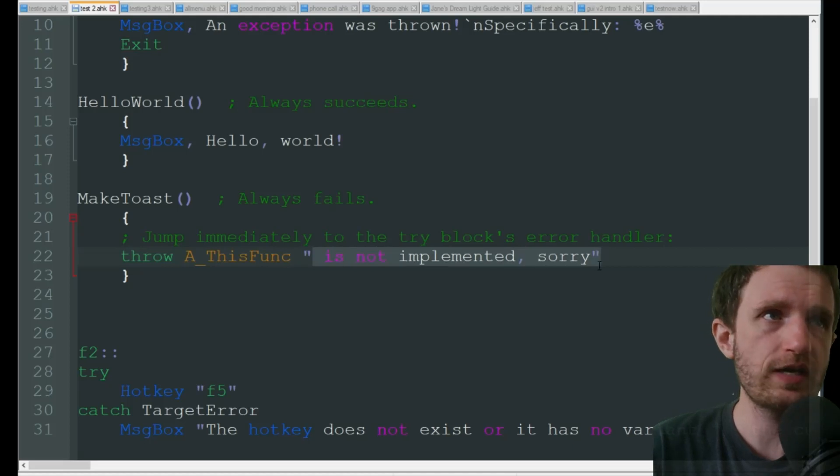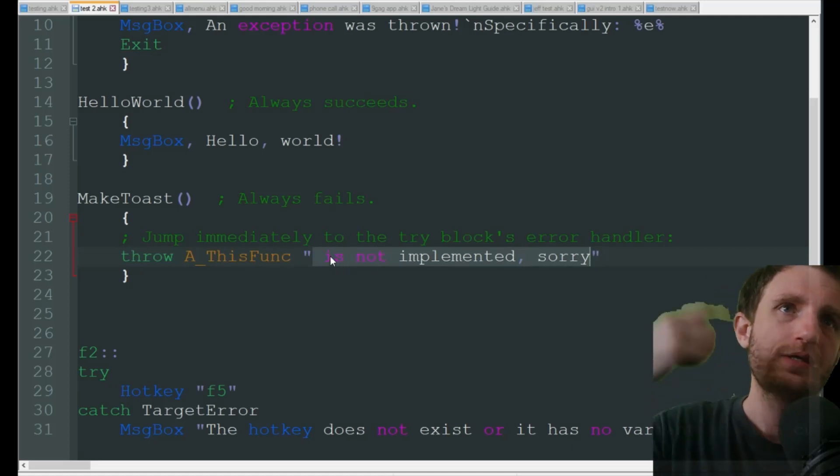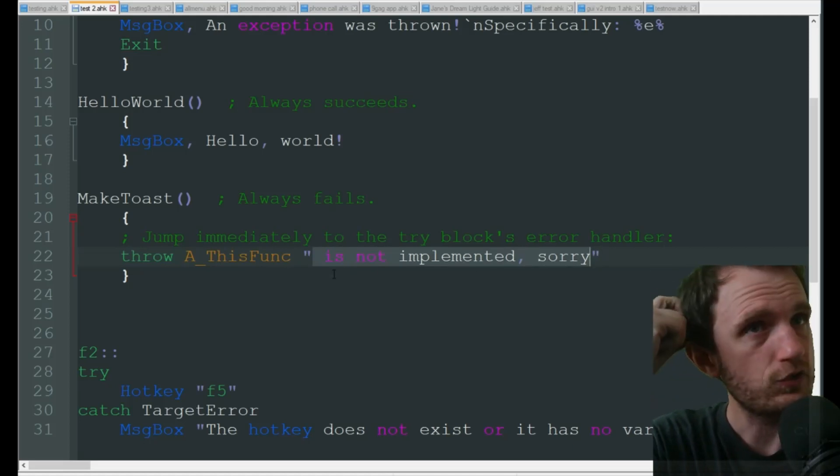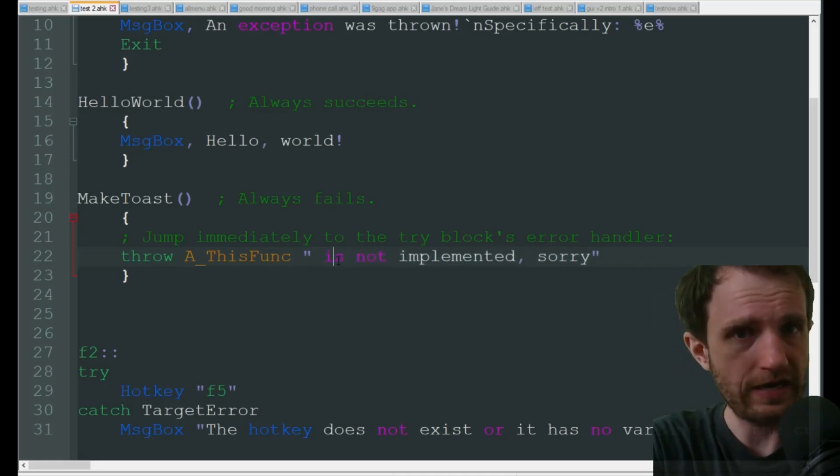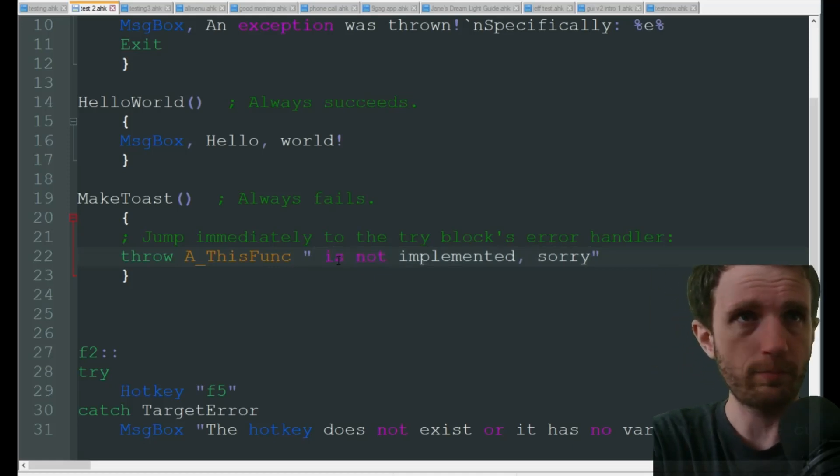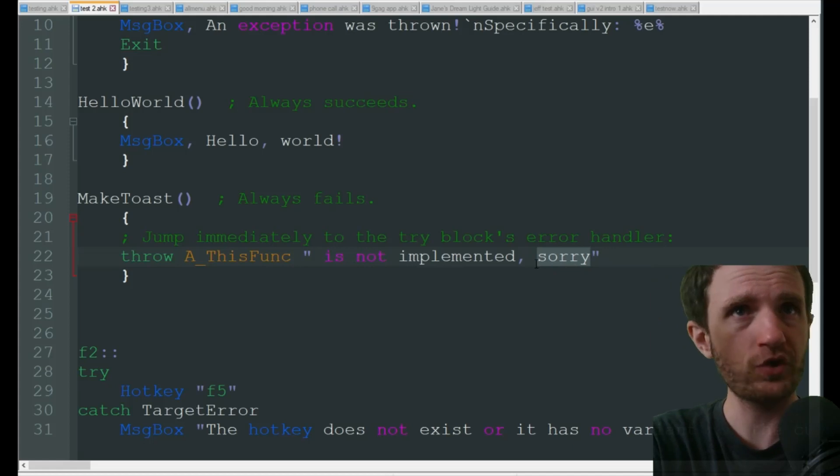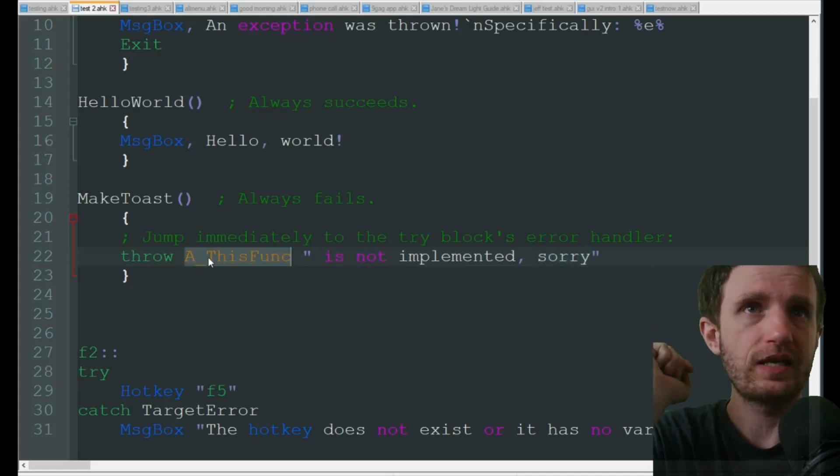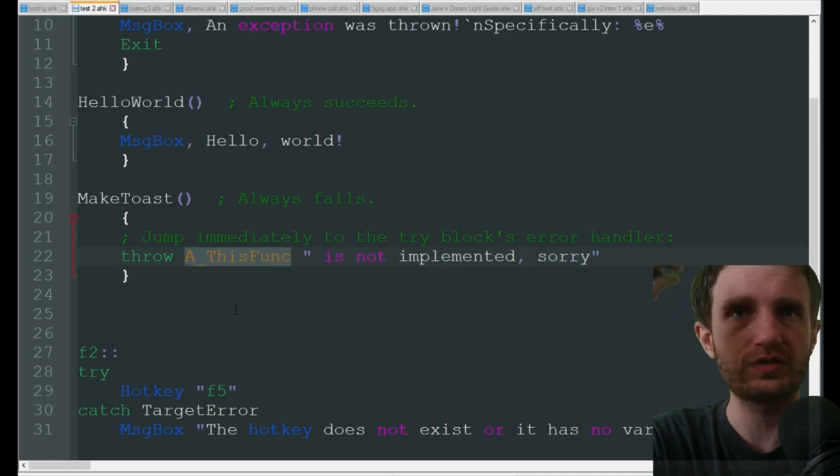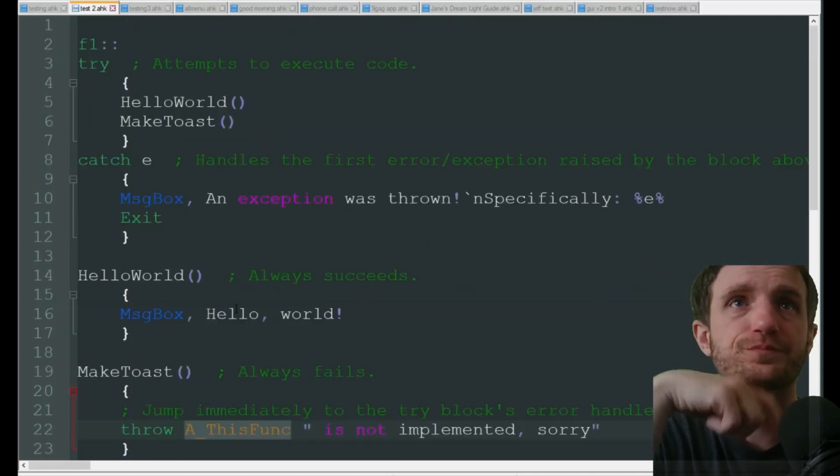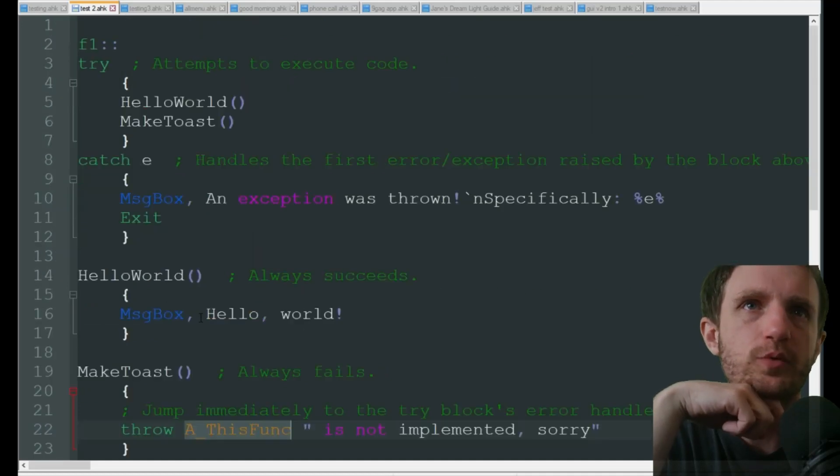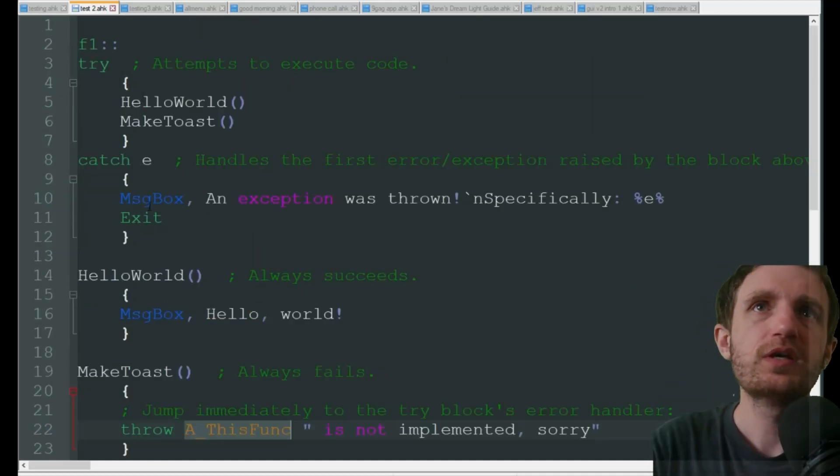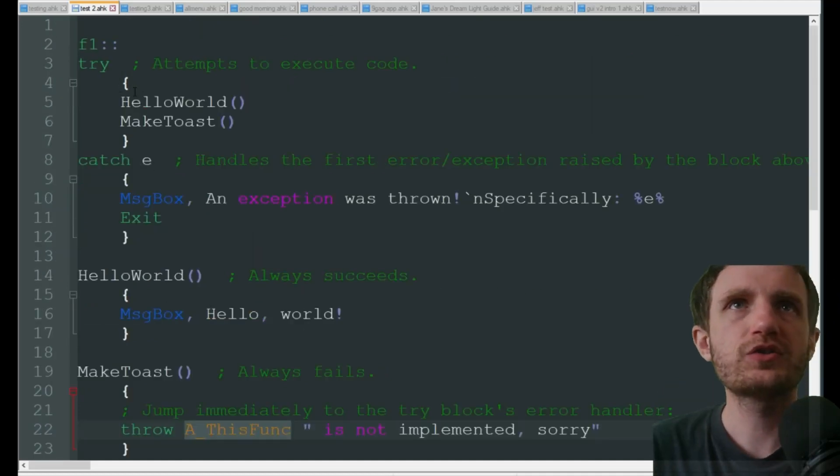In these parentheses here is where you're going to be putting whatever you want your error message to say. So it says 'is not implemented, sorry' and 'a this function MakeToast', all that. We have some more down here but we'll get back to that.